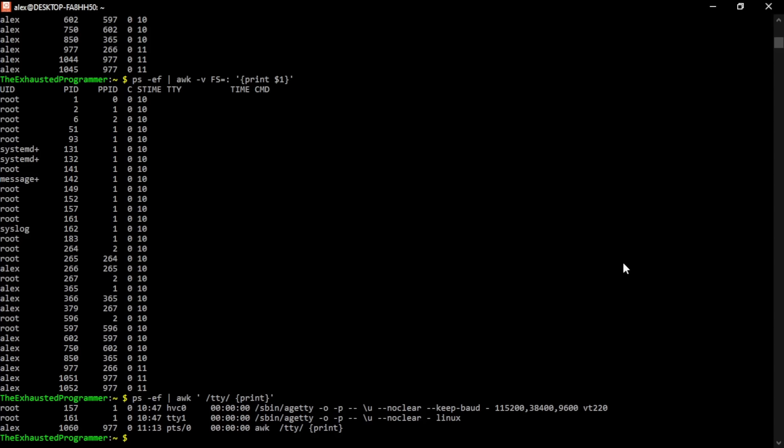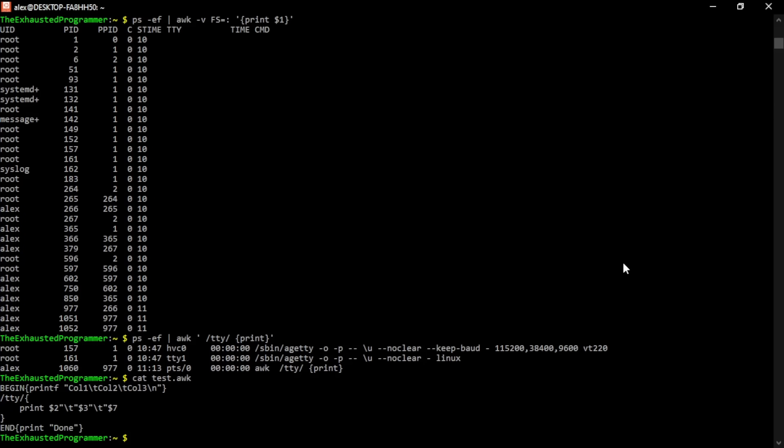We can combine what we've done so far and even more into program files, usually finished with a dot awk file extension. If we just show the one I have pre-written, again, it'll do the beginning command line, which will be to just print those columns, search for the TTY, print out those three columns associated with each line, the second, third, and seventh one of each line, and then print done.